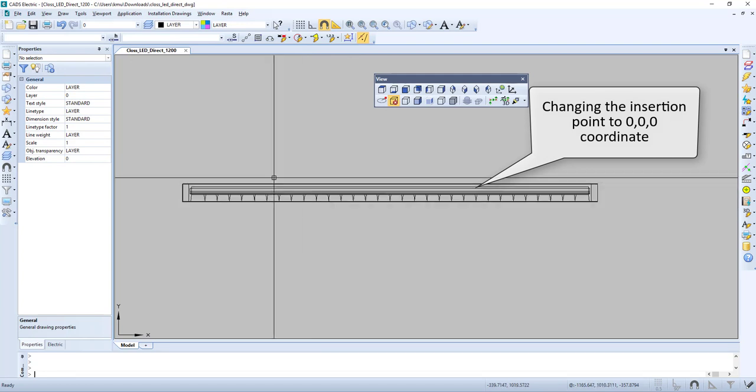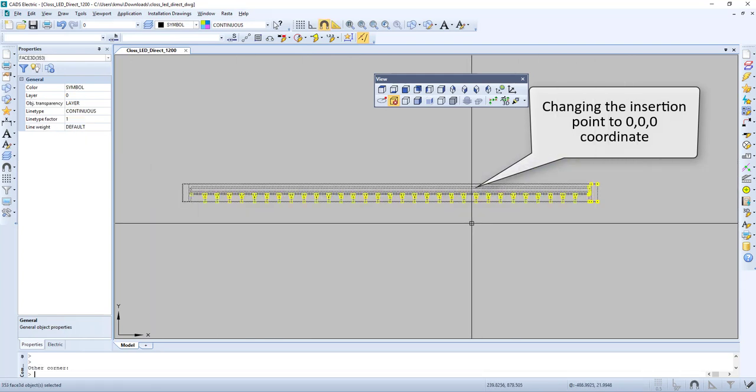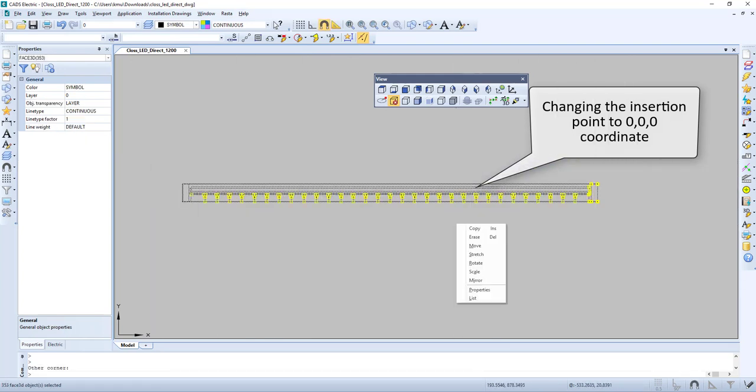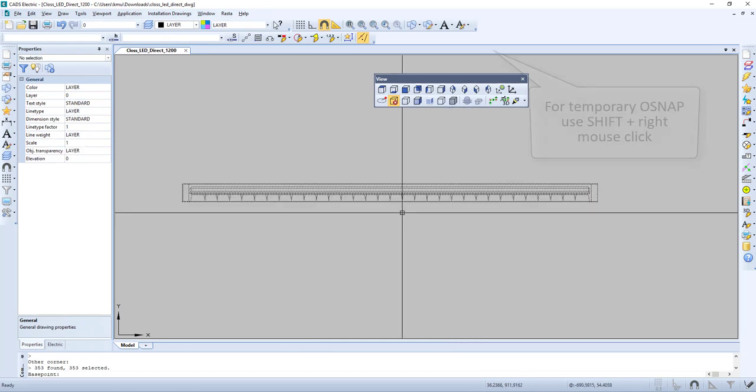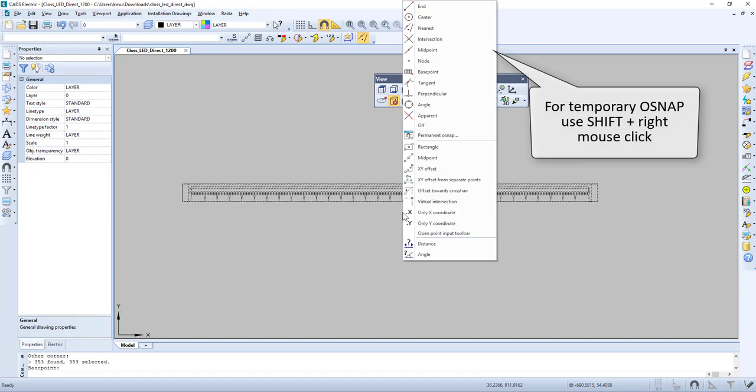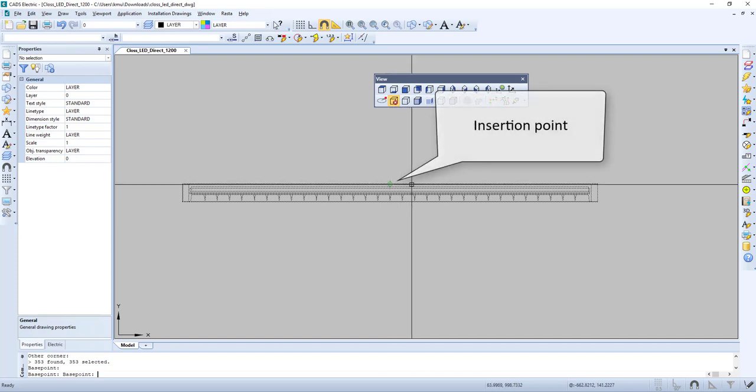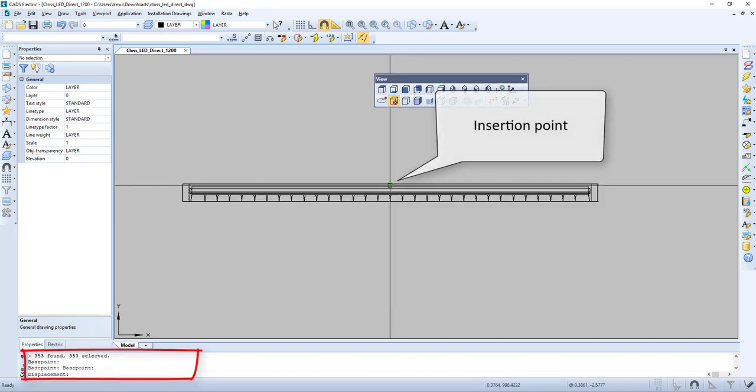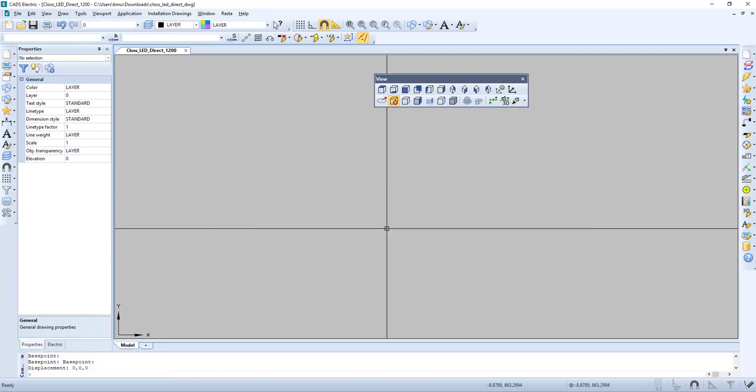Next, we change the insertion point to 0, 0, 0 coordinate. We select everything and use Move. We select the base point, then use the temporary object snap by using Shift and right mouse click. We select Midpoint, then set the displacement to 0, 0, 0.